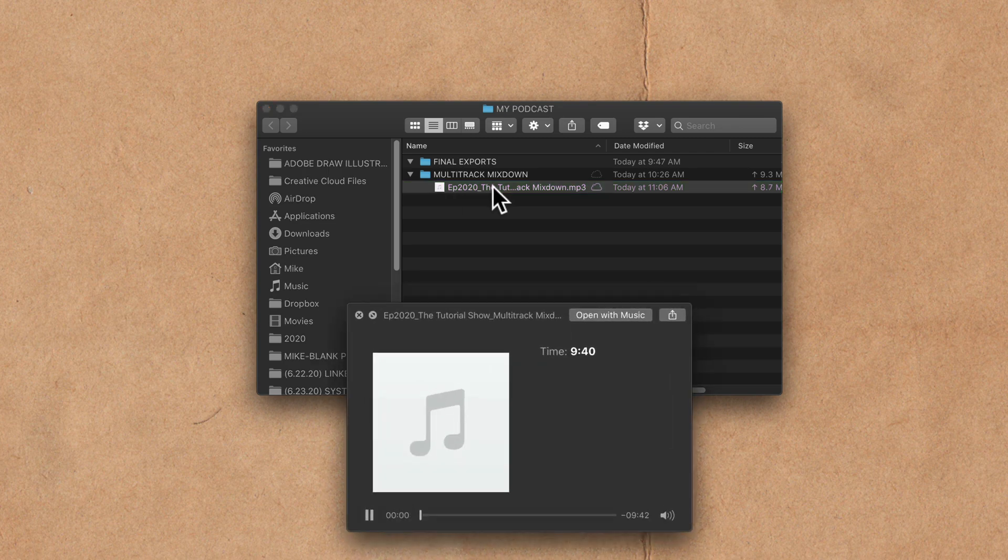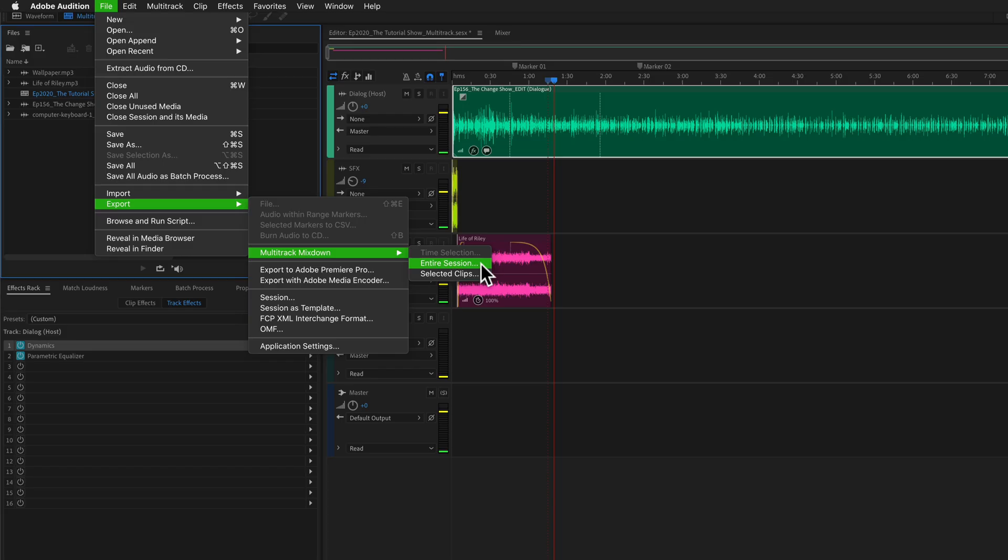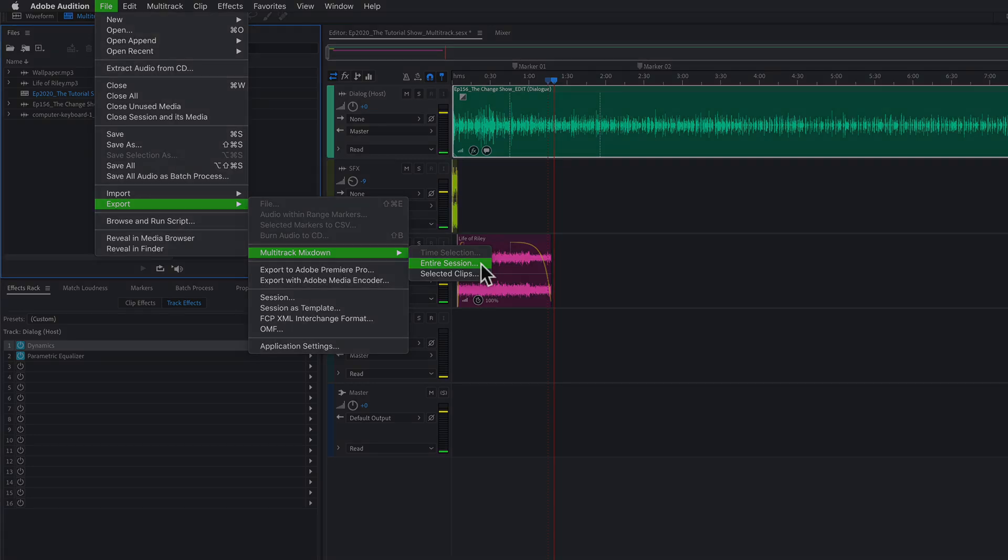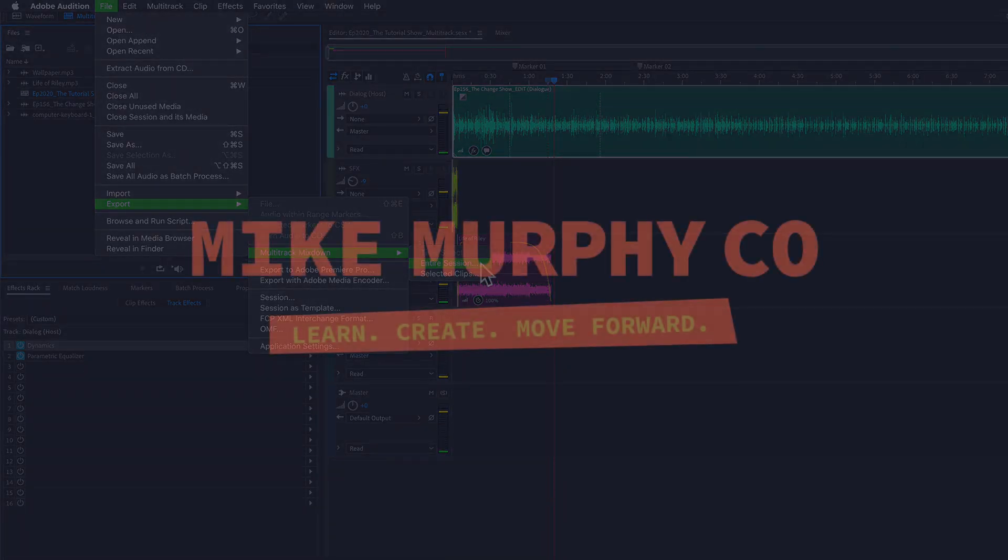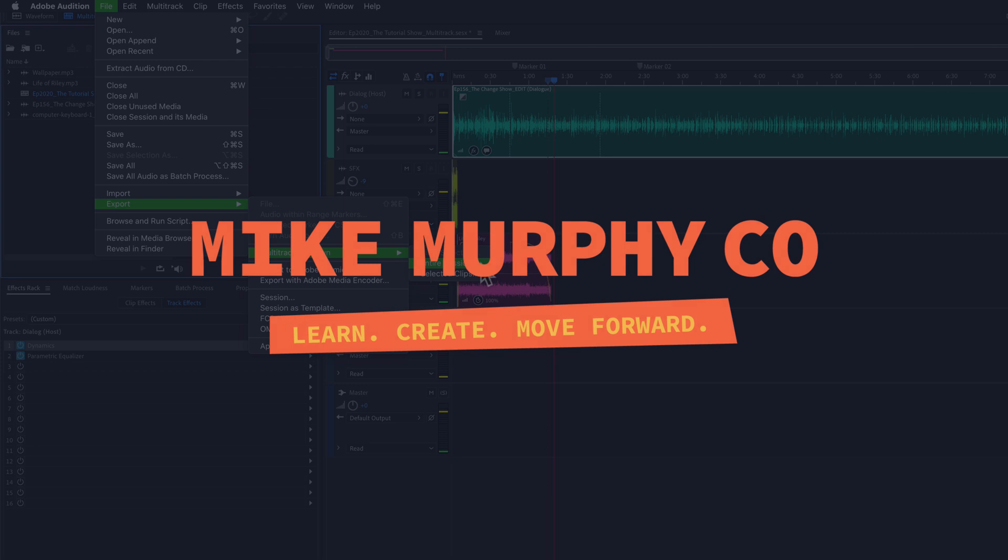My name is Mike Murphy, and that is how you export your podcast multi-track session as an mp3 audio file in Adobe Audition CC 2020. Cheers.